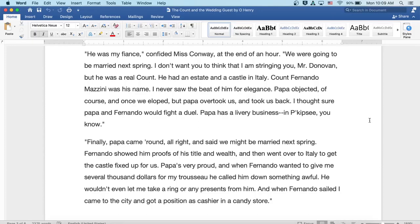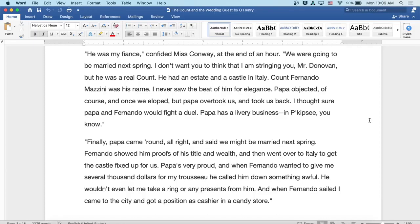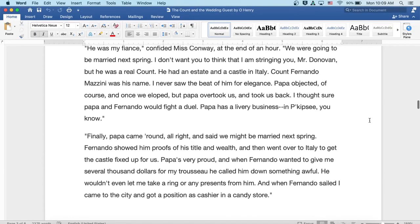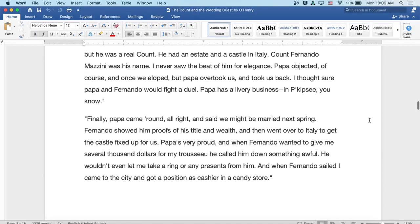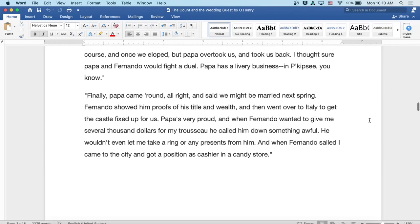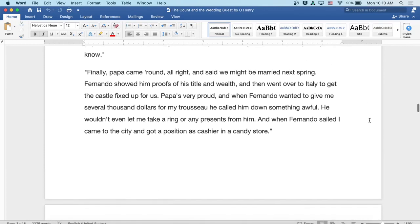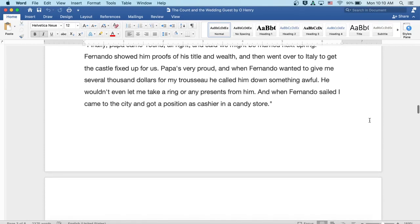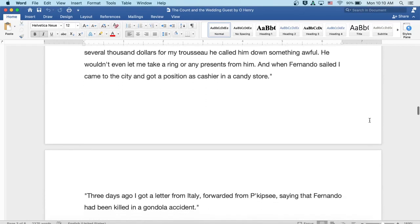Well, finally, Papa came around all right and said we might be married next spring. Fernando showed him proofs of his title and wealth, and then we went over to Italy to get the castle fixed up for us. So Papa's very proud, and when Fernando wanted to give me several thousand dollars for my trousseau, he called him down something awful. He wouldn't even let me take a ring or any presents from him.